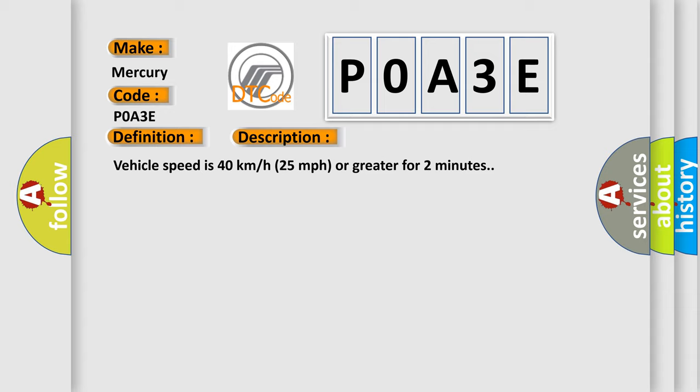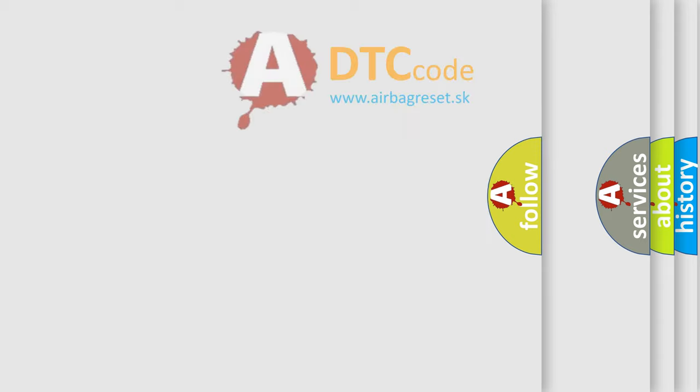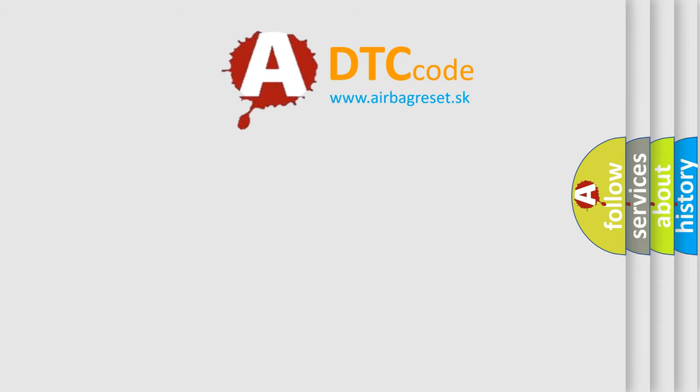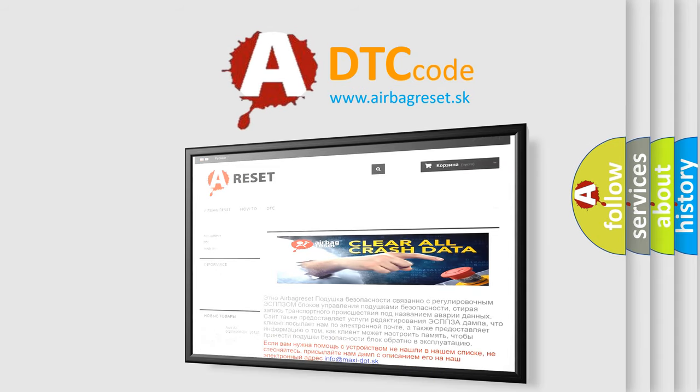This diagnostic error occurs most often in these cases: A sensor does not transmit for 18 minutes. The airbag reset website aims to provide information in 52 languages. Thank you for your attention and stay tuned for the next video.